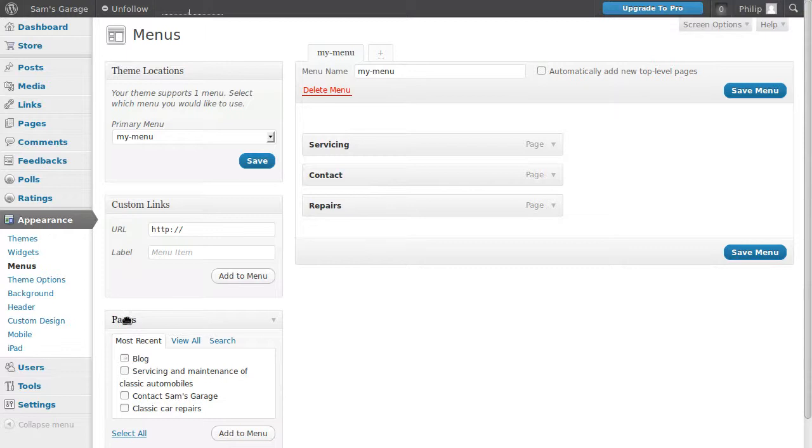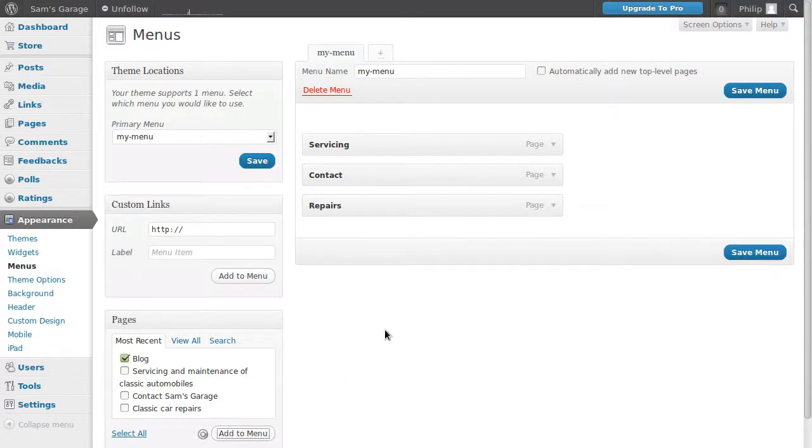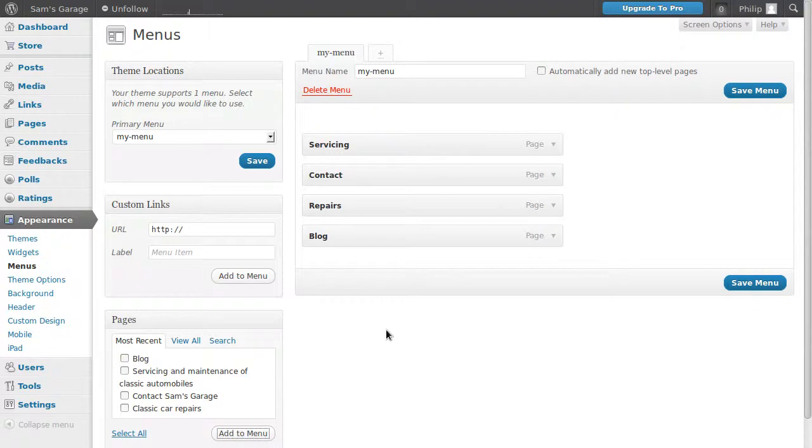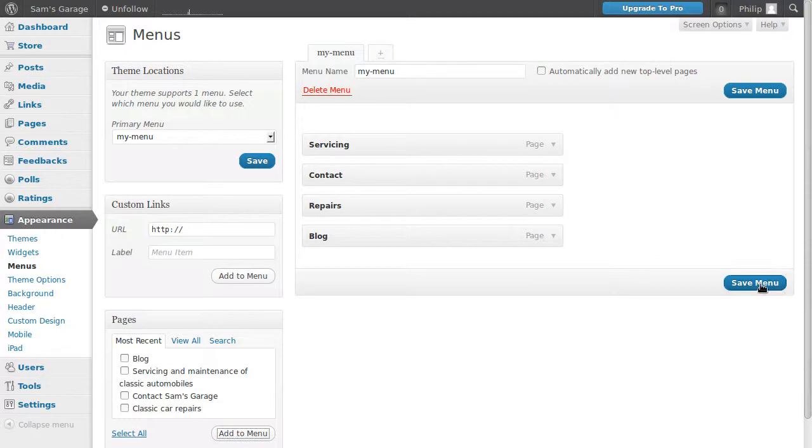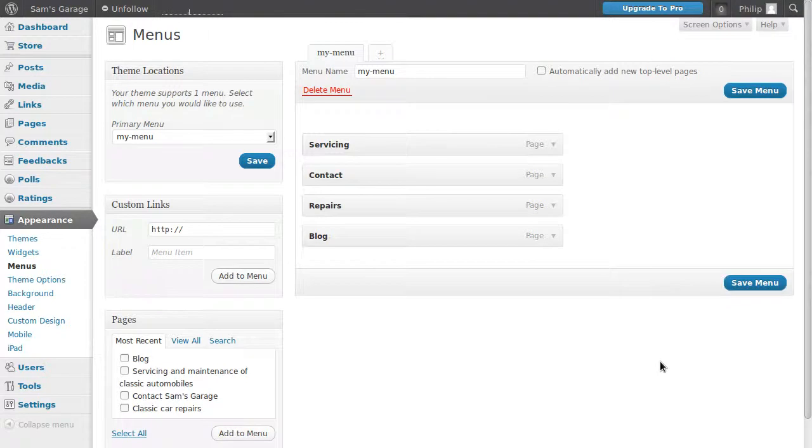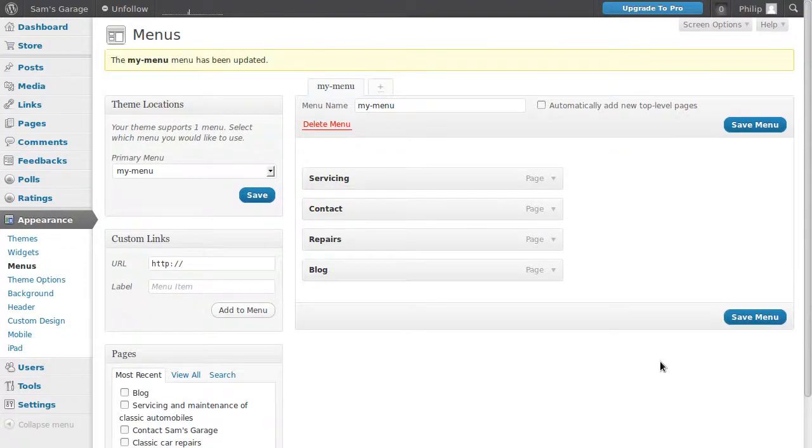So in this way it says pages, just click the button that says blog and then click add to menu. So we ticked the blog box there and we clicked add to menu. Then we're going to save the menu. So now we've got an extra button in there.